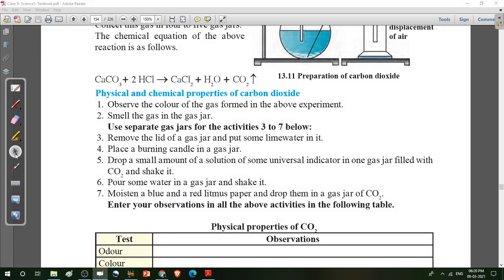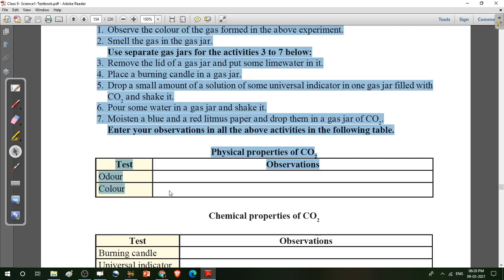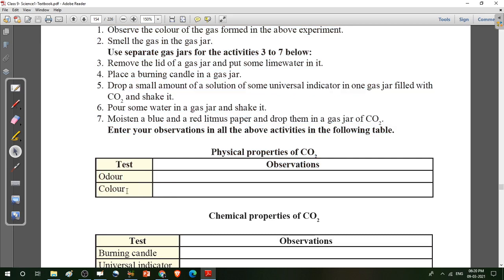After the observation, we have some physical properties of carbon dioxide. Colour: colourless. Odour: odourless — that means no smell. Complete it in your textbook and notebook also.